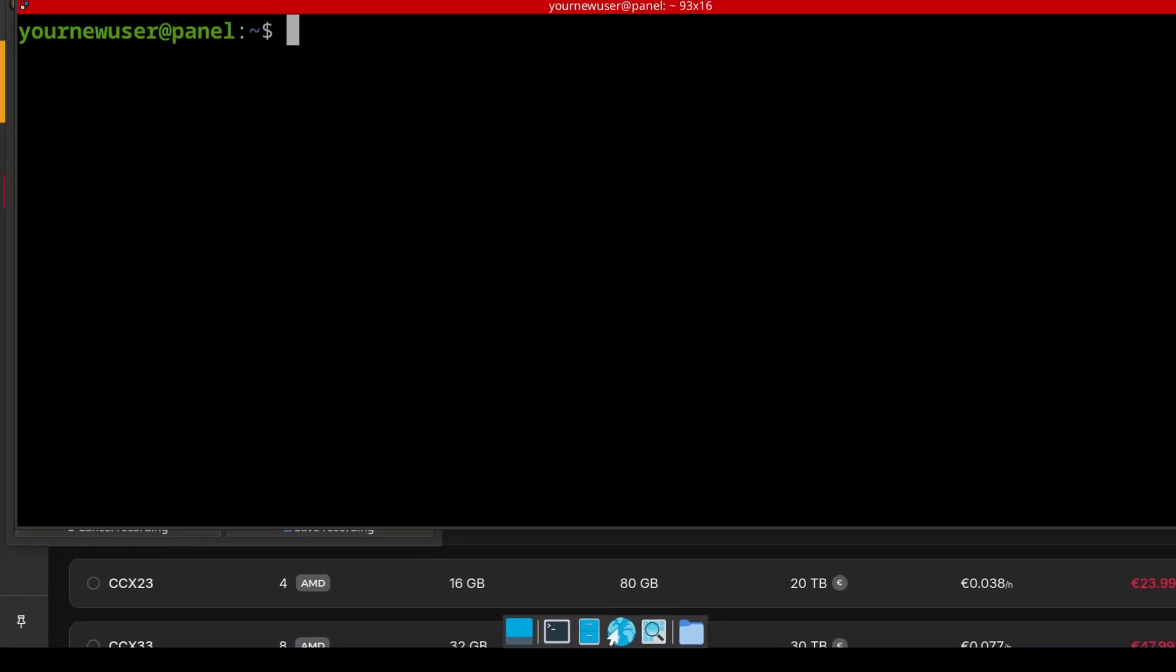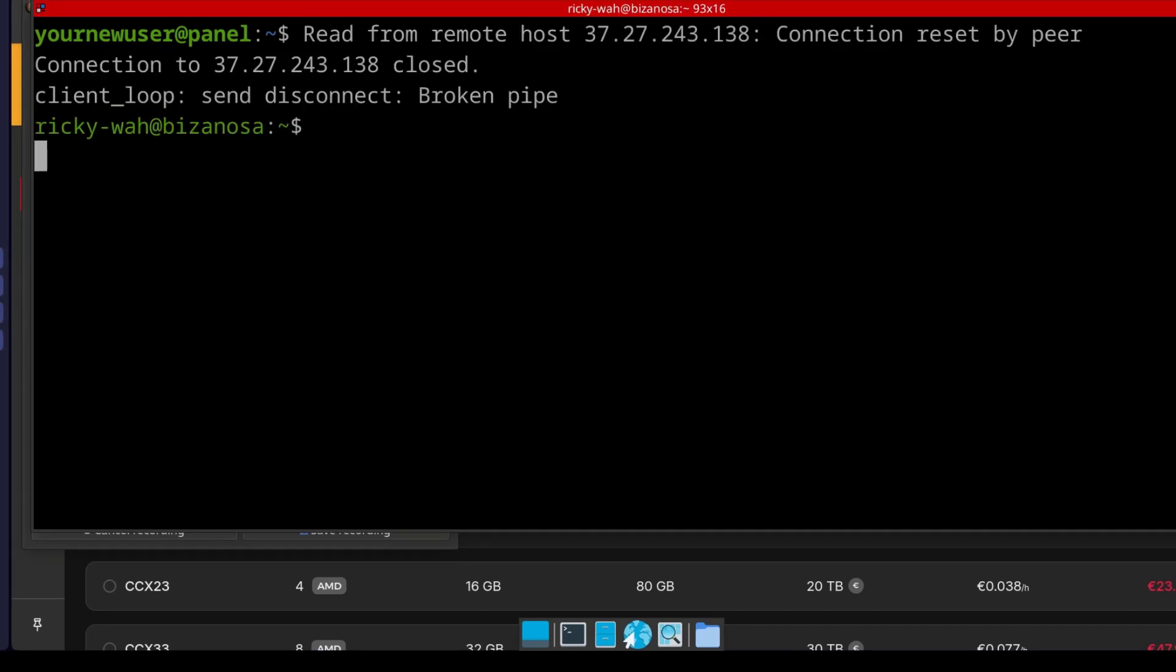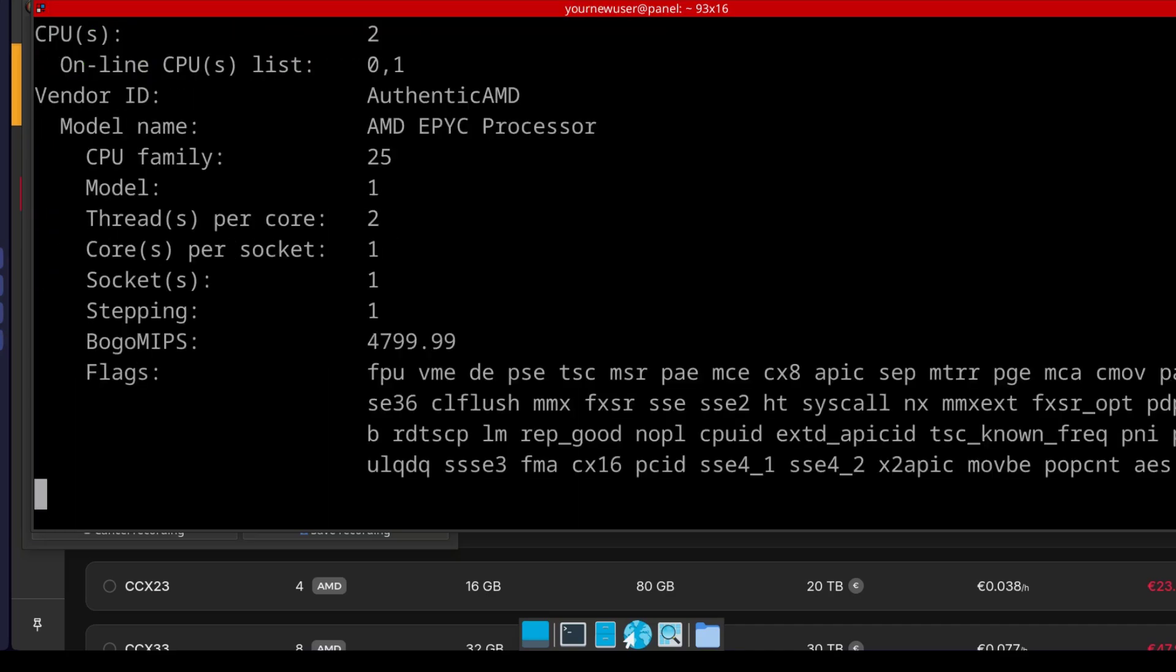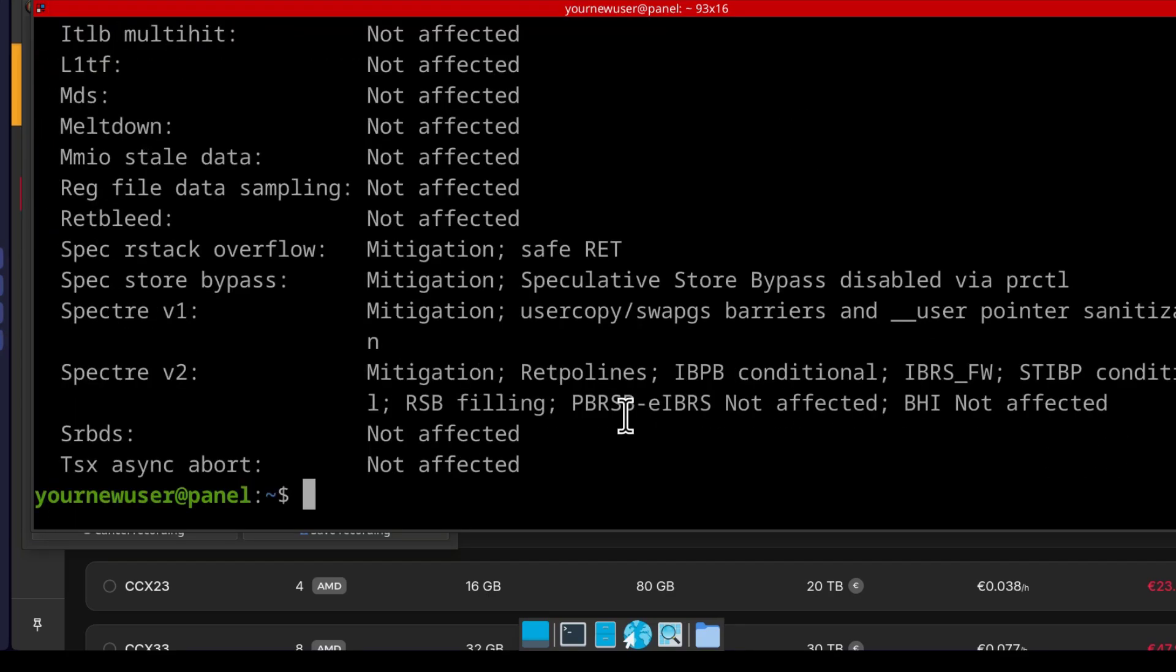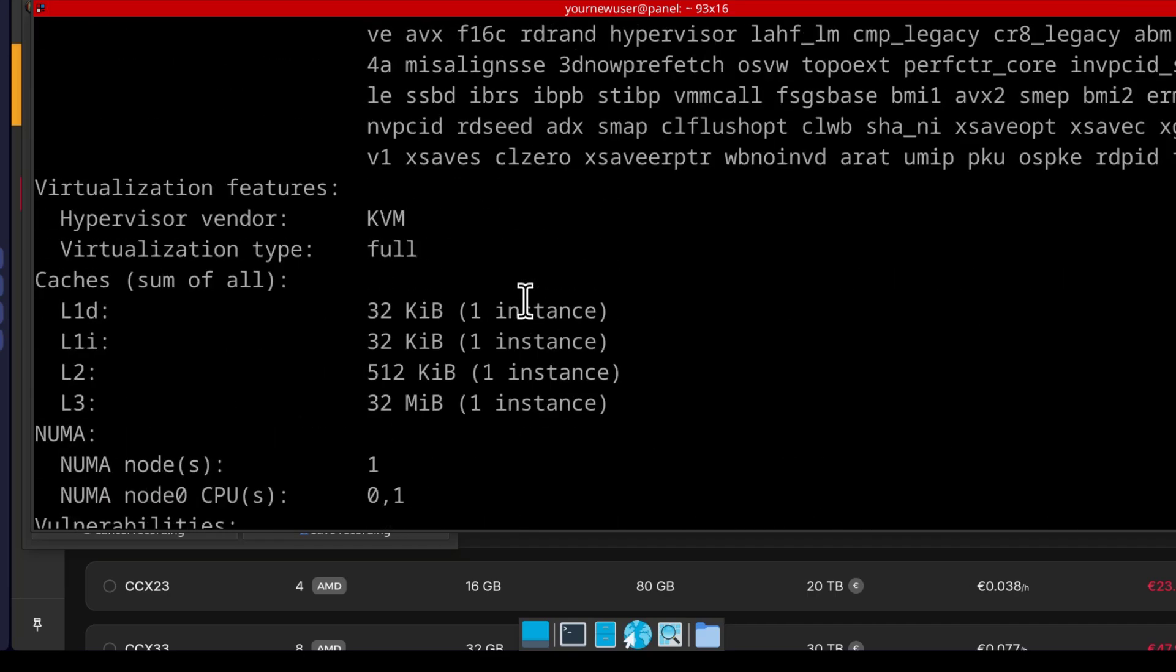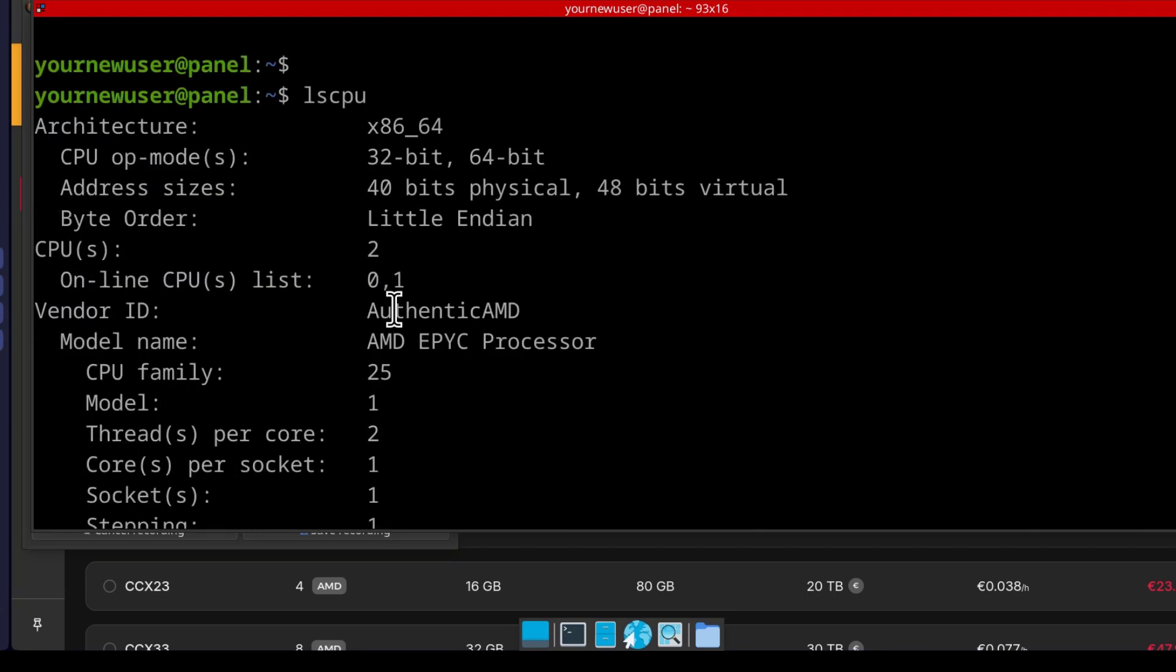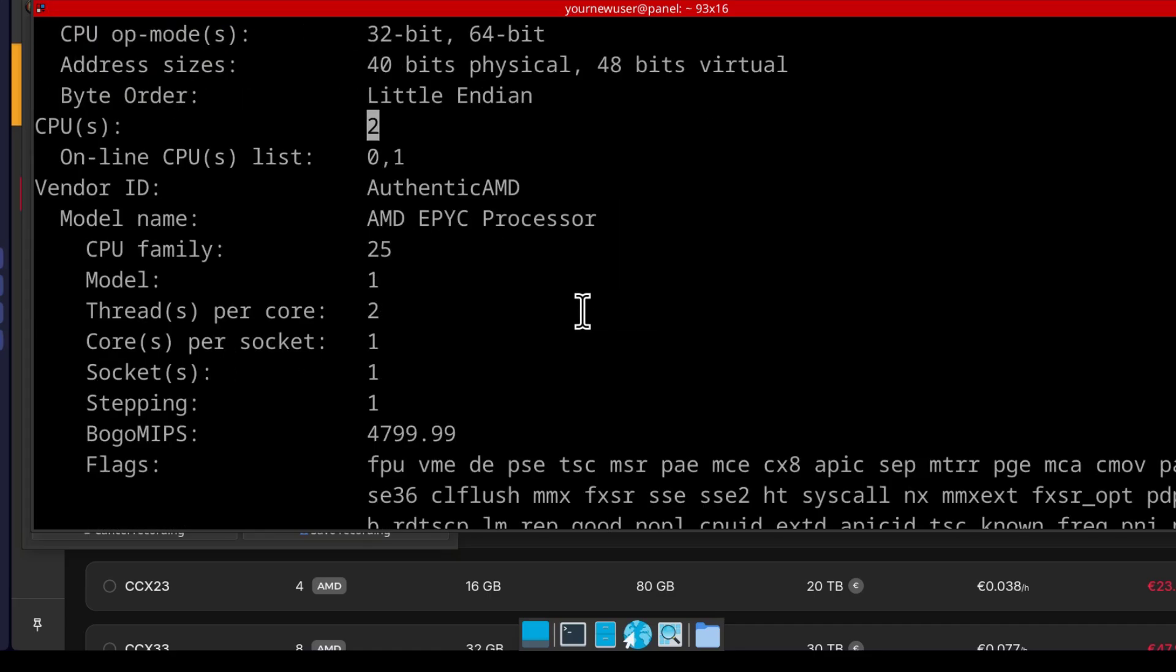And if I was to log in, I can look at the current CPU details. So you'll see our CPU is 2, AMD.